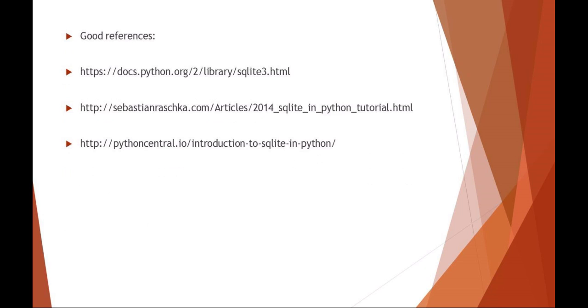Here's a list of some really good references for SQLite3 and Python. I highly recommend that you take a minute, load up the PowerPoint, copy and paste these links, and at least review these websites.